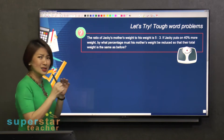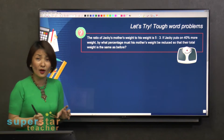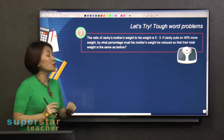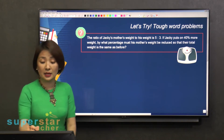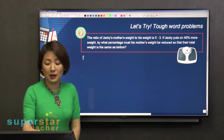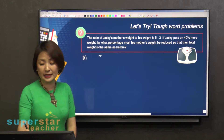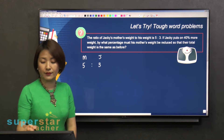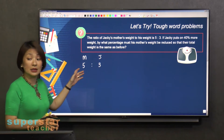It's a very short question, but a lot of things to consider. Look at the first sentence — it's simple. Jackie's mom, that's M, and Jackie, the weight is 5 to 3. So that's very clear and simple.